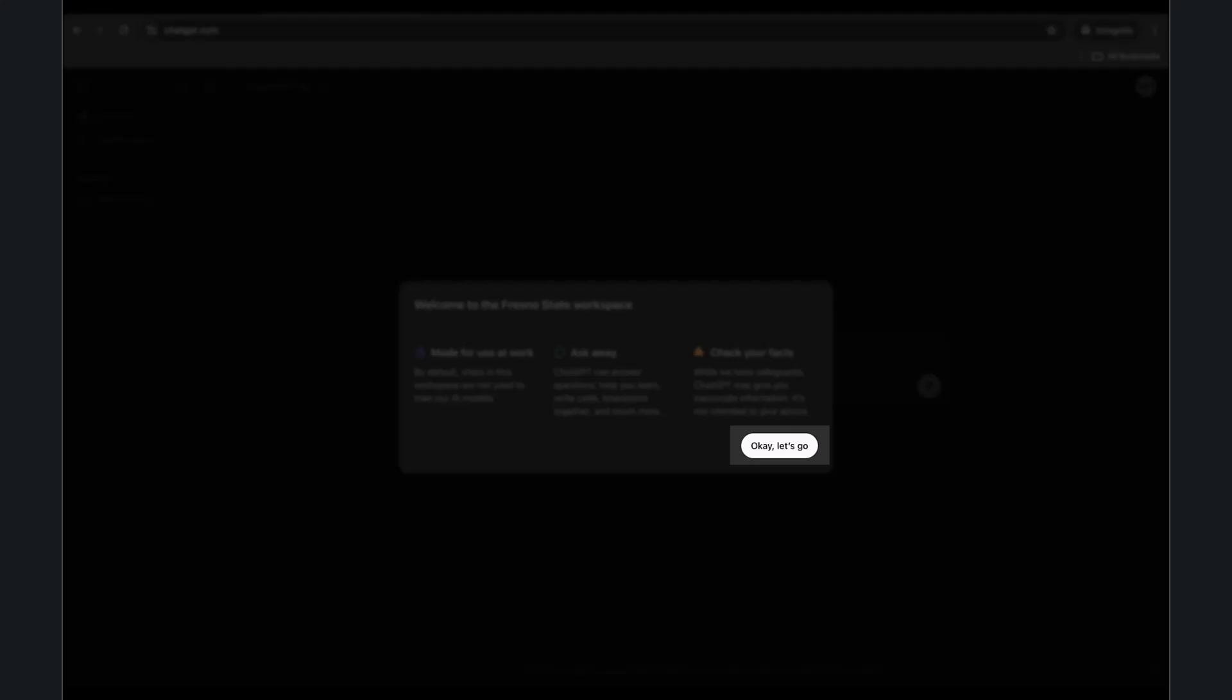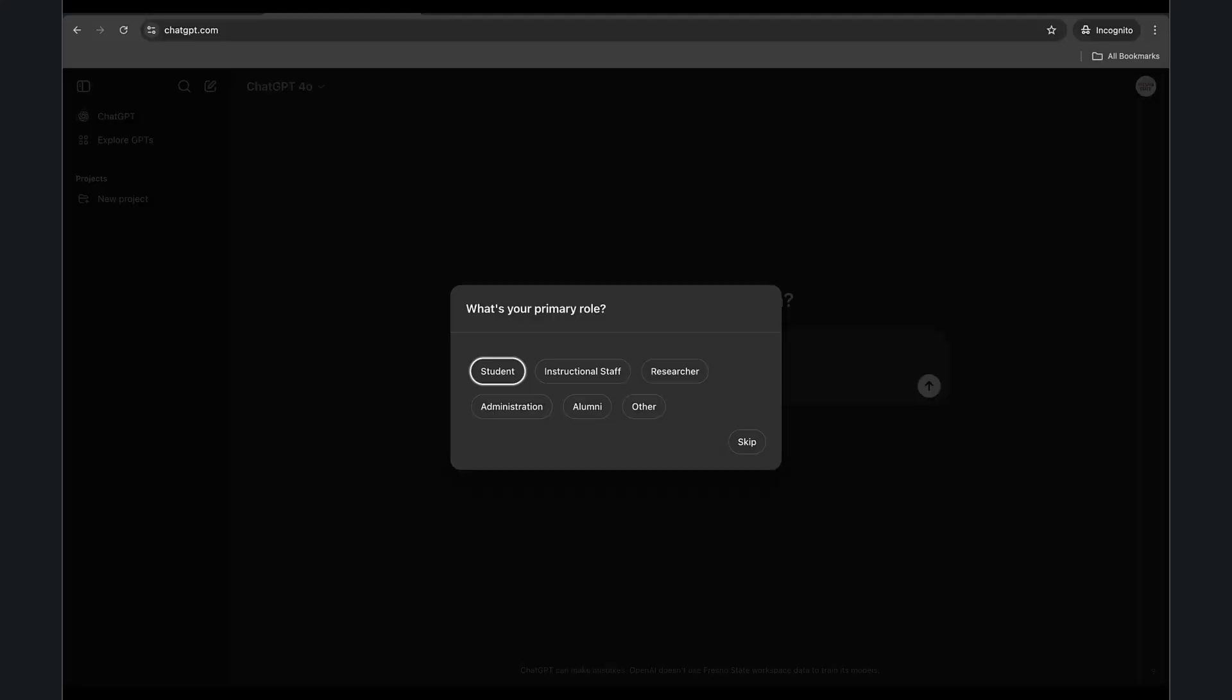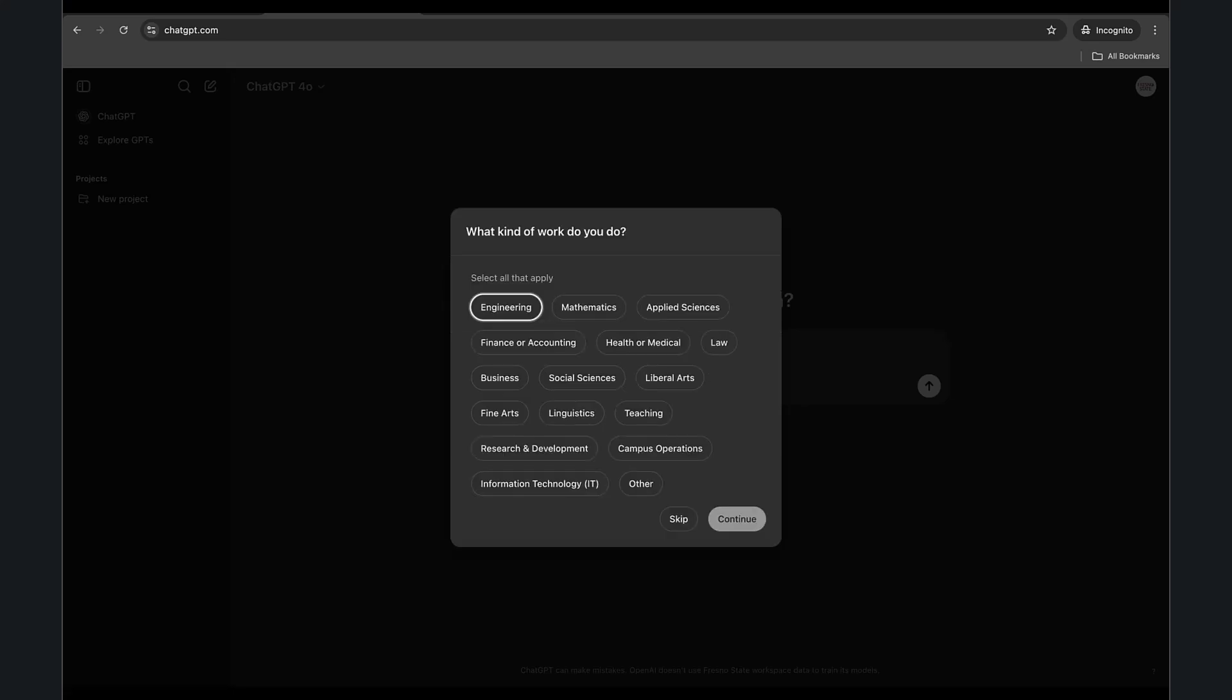Click OK Let's Go to continue. Choose your primary role at Fresno State or click Skip to proceed. Select the work category that best matches your role or field of study or click Skip to continue.